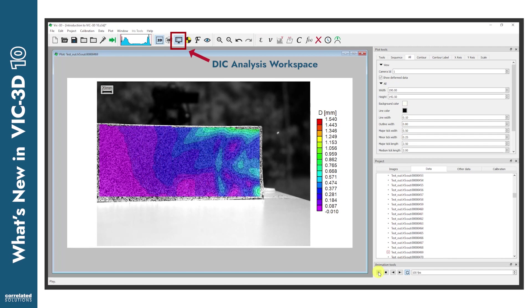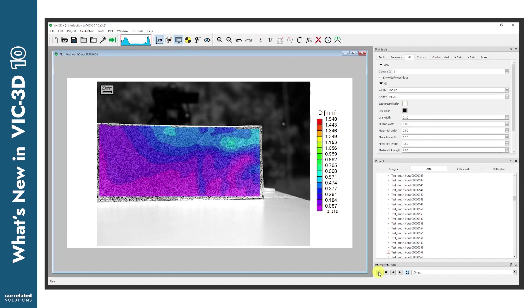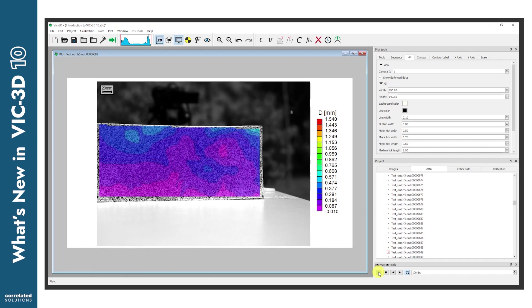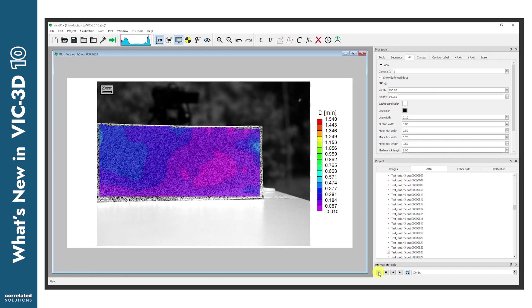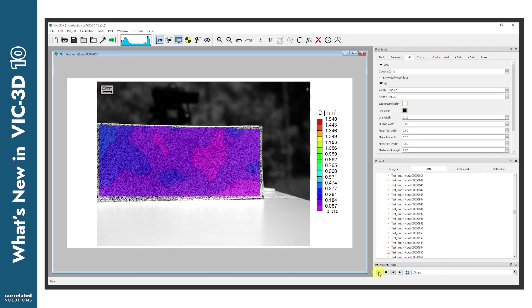This is the result of a completely revised graphics engine which utilizes the IRIS renderer for all plots. In other words, the controls for how data gets manipulated, displayed, and exported in the analysis workspace now mirror the controls for the IRIS workspace.